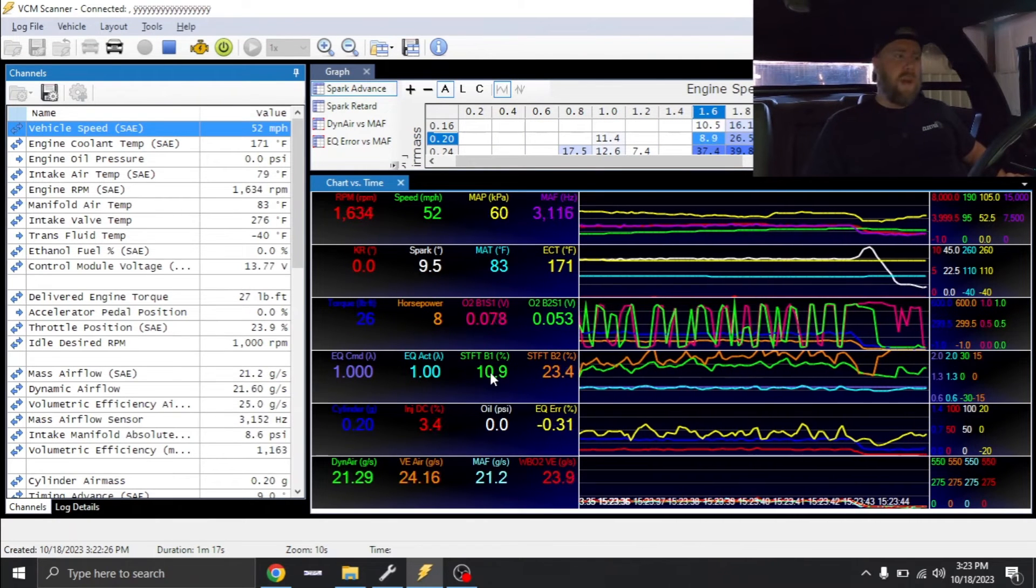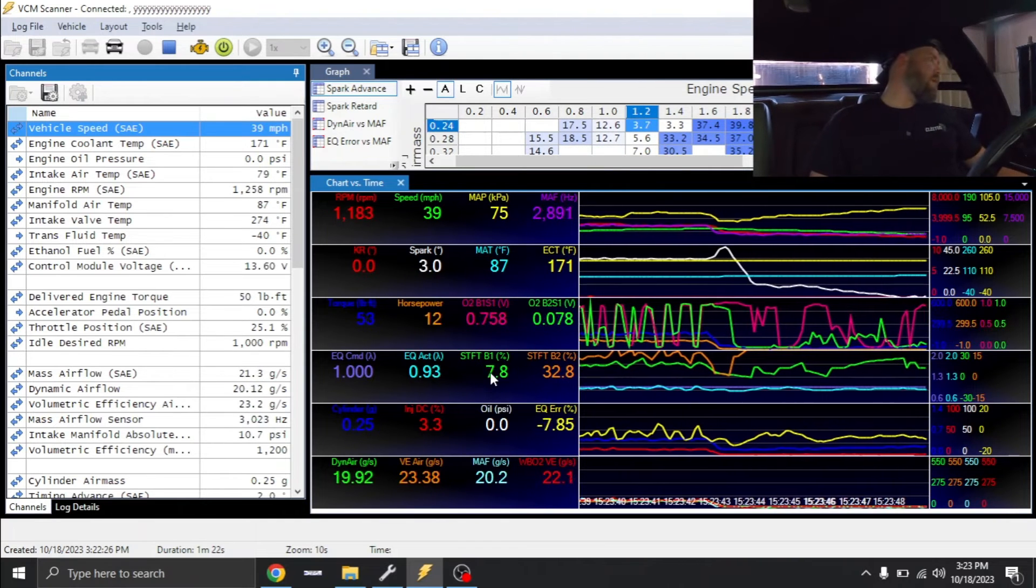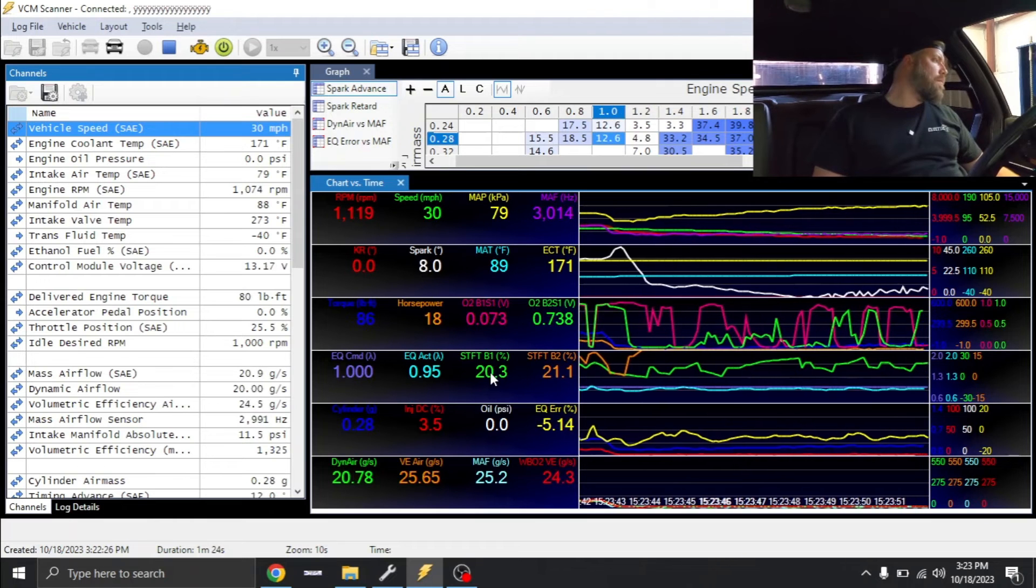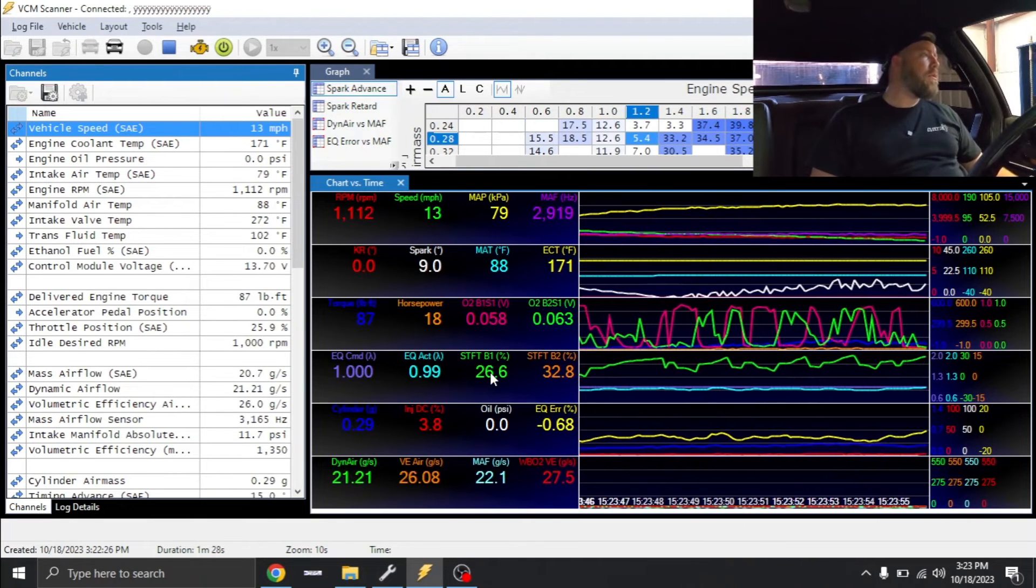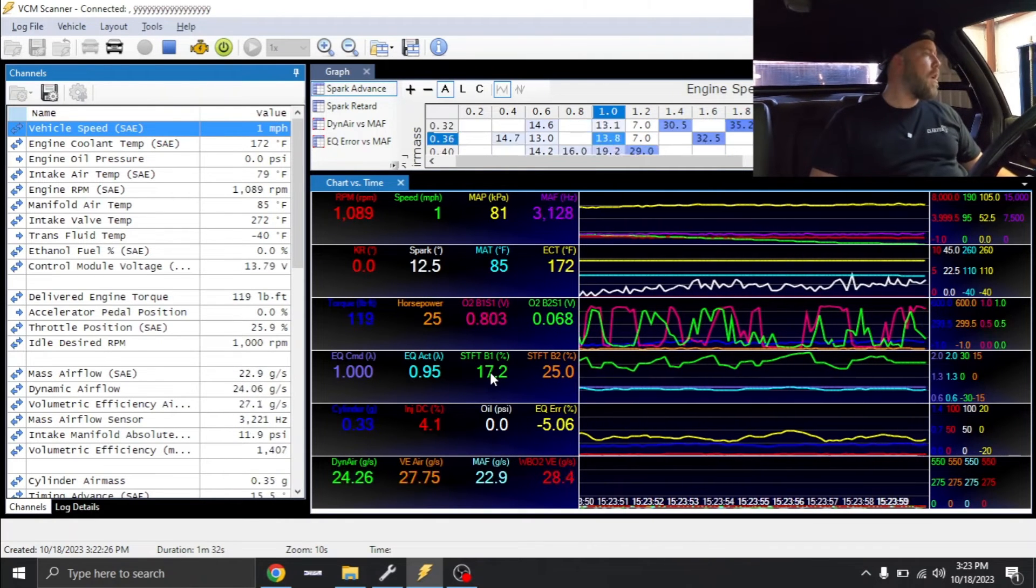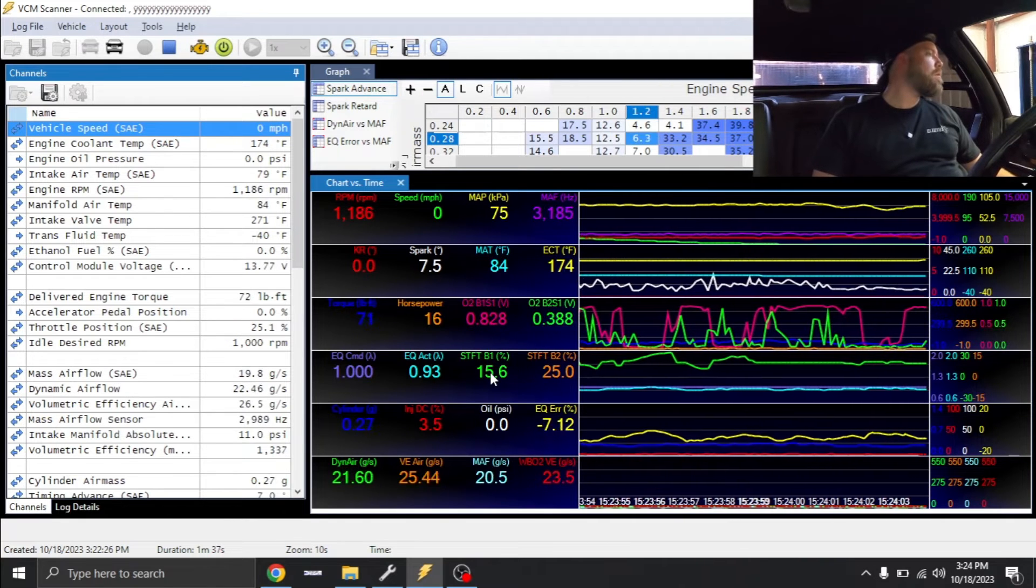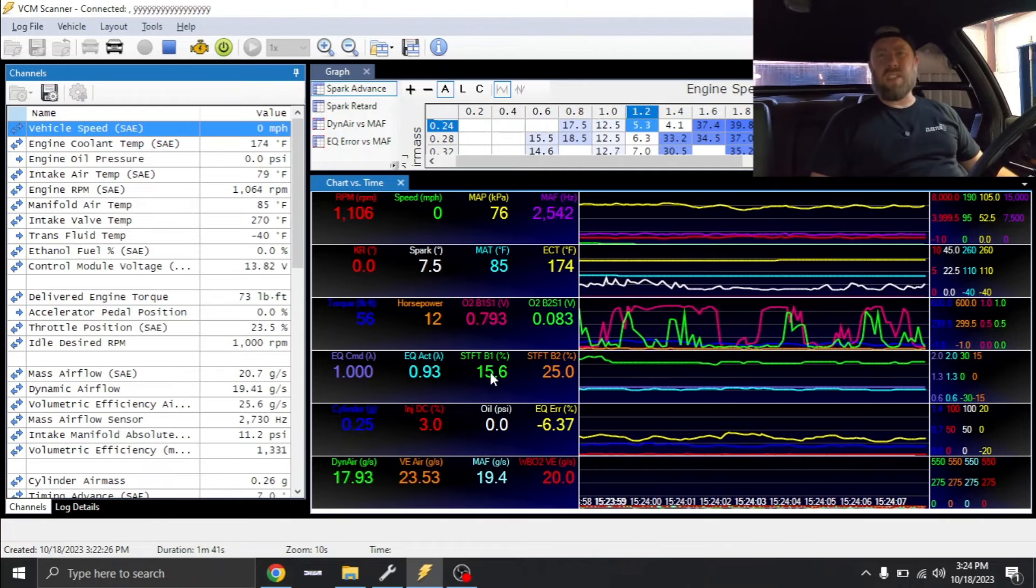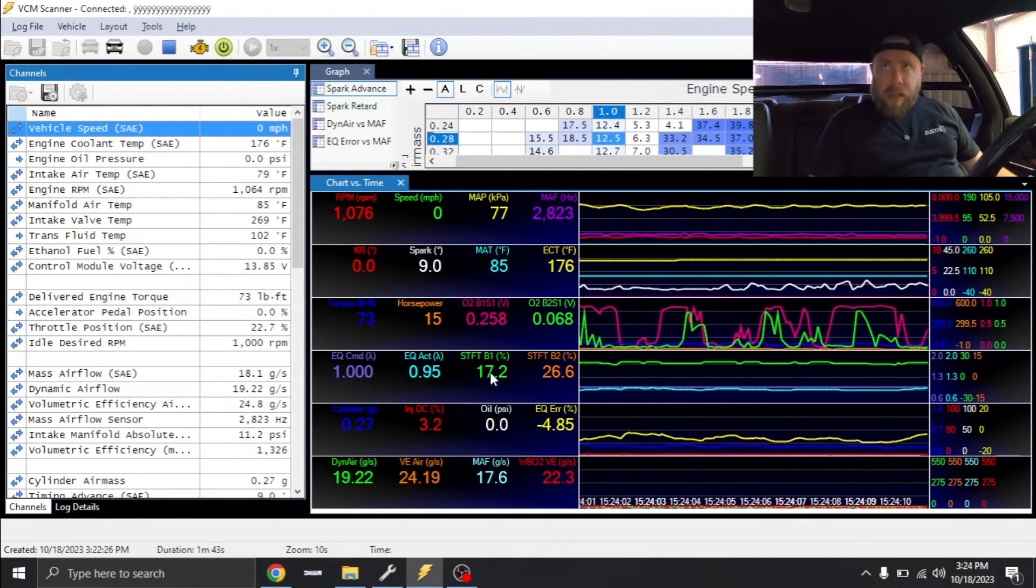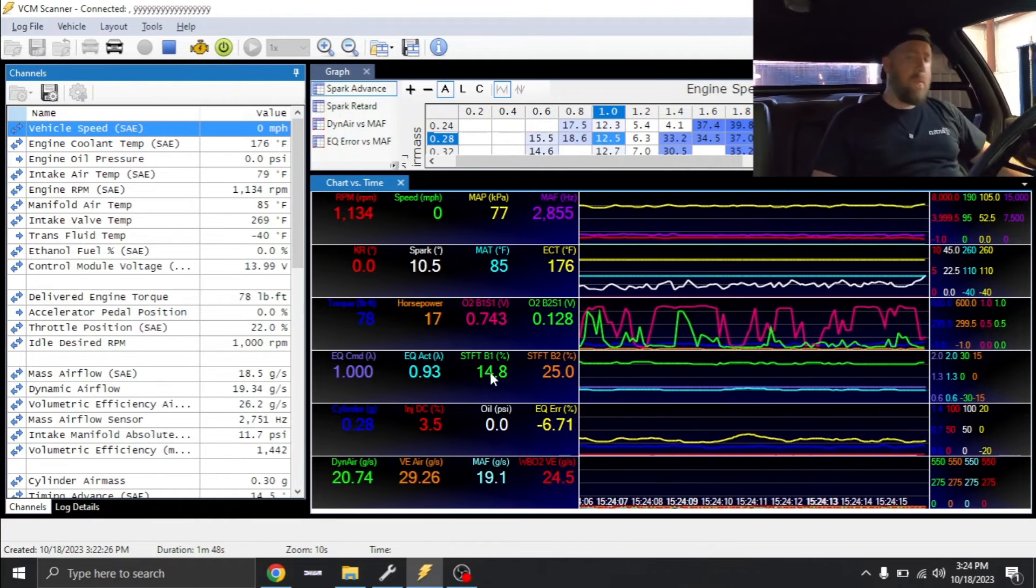Definitely going to need to make some changes to the MAF curve and to the VE table. So I'm also seeing some smoke out the back. Almost looks like oil. Kind of smells like oil. I wonder if this engine's hurt. Let's make the changes to the MAF and the VE table and we'll try again.